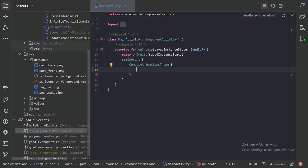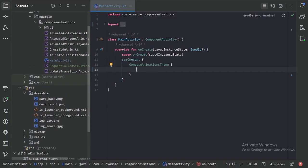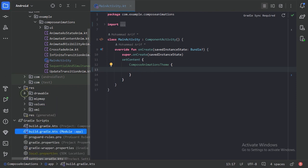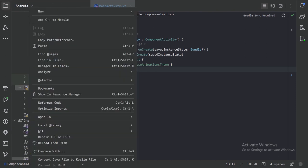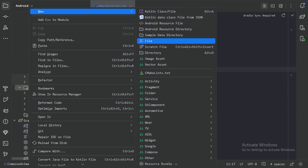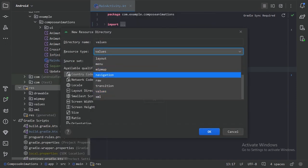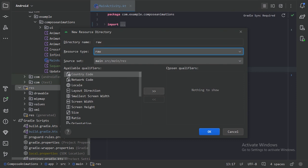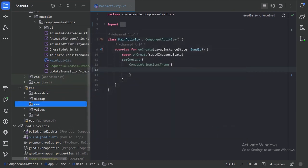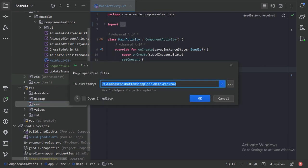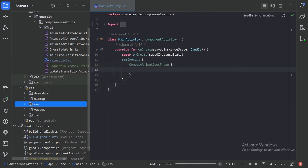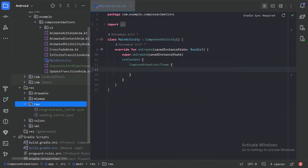In our Compose project, first we need to create a raw package inside our resource package. Right-click, select New > Android Resource Directory, and choose 'raw', then press OK. We now have a new raw directory, and I'll paste two Lottie JSON files in here — we will use these two Lottiefiles one by one.